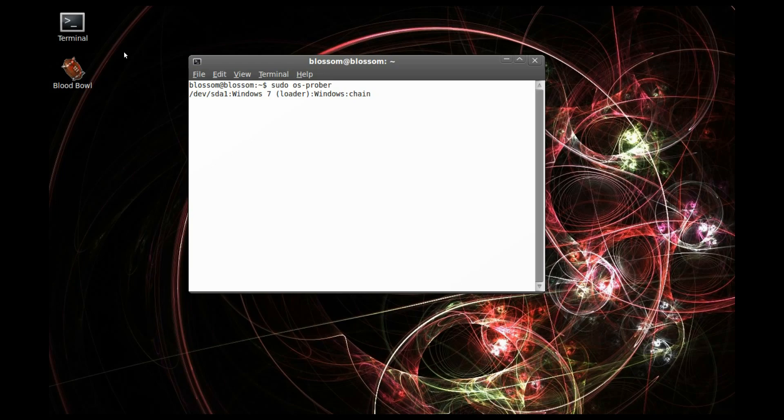Typing sudo update grub will rebuild the Grub boot menu. And we'll hopefully tell Grub, hey, I have another operating system or two to boot to.